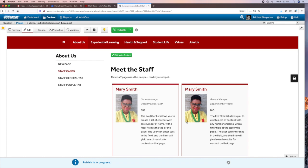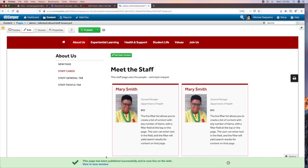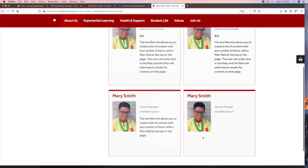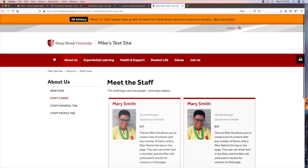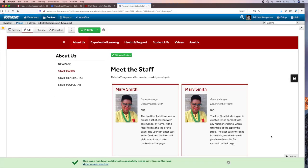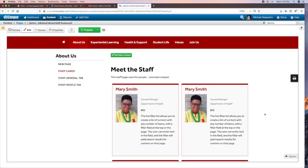You'll see a status bar appears at the bottom and it says the page has been published successfully. You can click View in a new window and then view the page in a new browser window. So that's most of what you're likely to do: log into the site, edit a page, publish it.